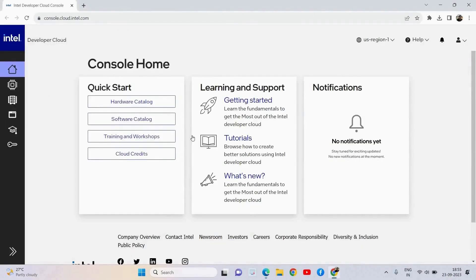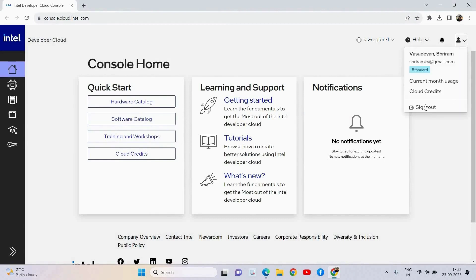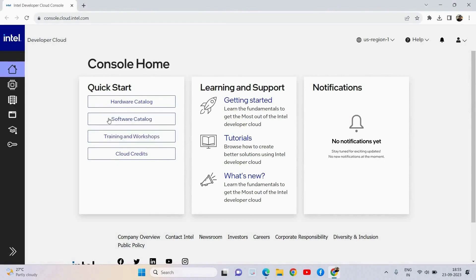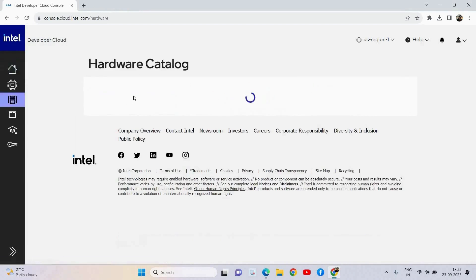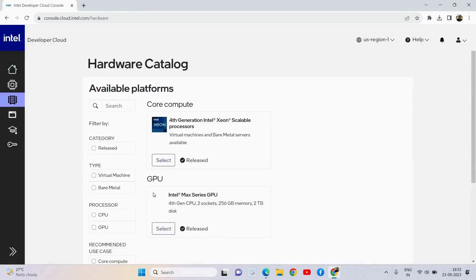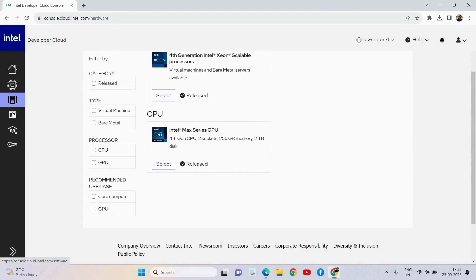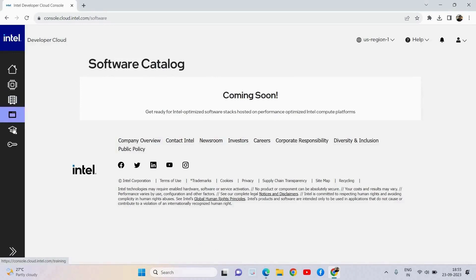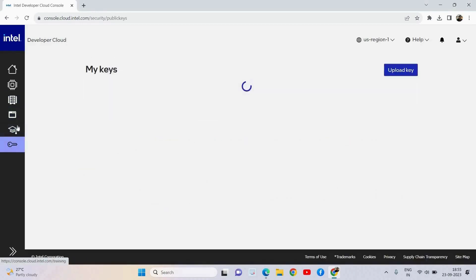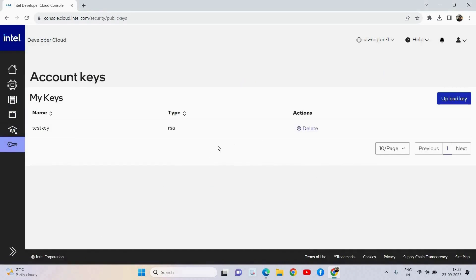You need to go to the website console.cloud.intel.com and once you get in after registration you can register as a standard user. I have registered as a standard user. Once you do that you will be taken to the home page of the console where you have a detailed hardware catalog available, and you can see the available processors and GPU details. It could vary slightly based on the region. Other options available include the software catalog and the keys. I have already generated a key — you can see the test key available there.